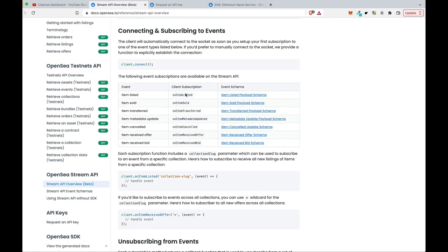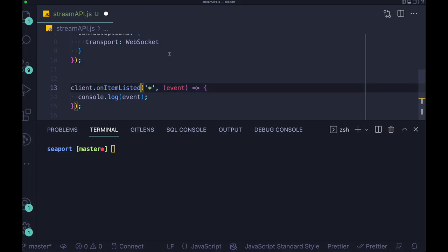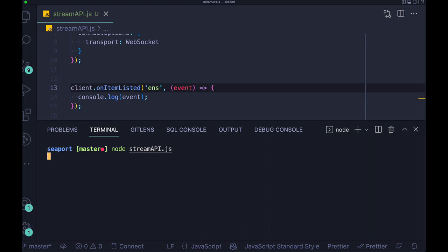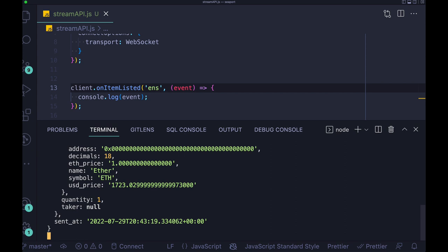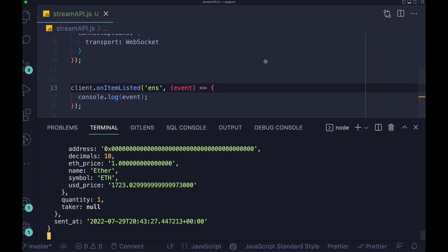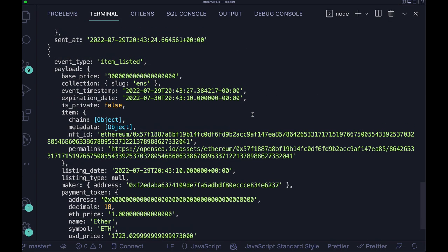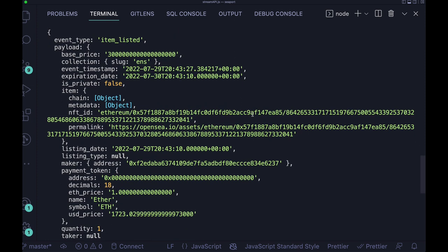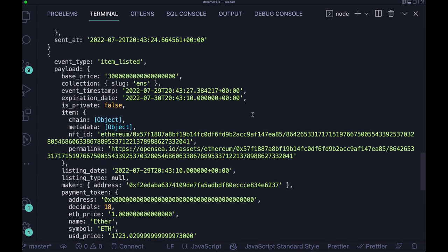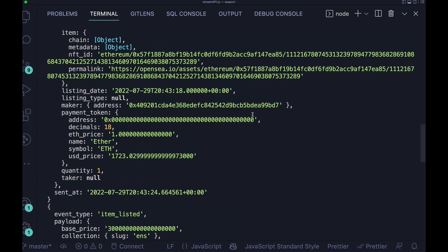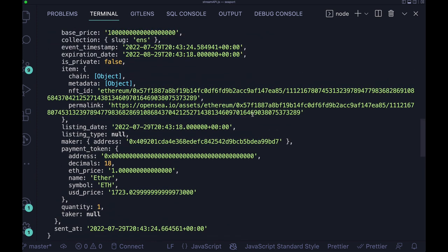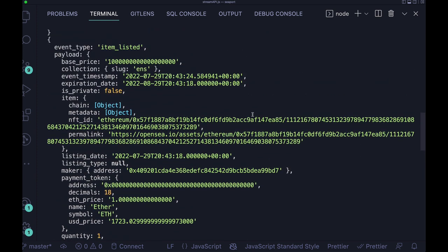So now let's change this code a bit. So we're gonna listen to the item listed events and we're gonna specify the collection slug, which is the ENS. And right now we're gonna get the events only relevant to the collection ENS. And this is a very interesting thing because if you have your own collections, you can basically filter the events emitted from the OpenSea streams API and just get the events that are really interesting to you.